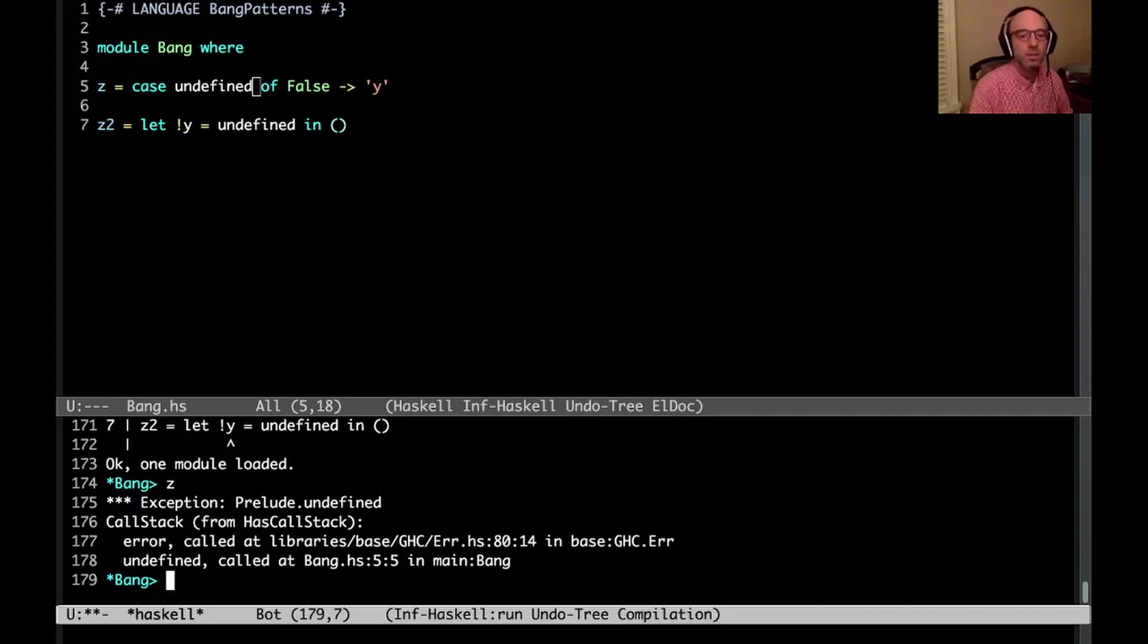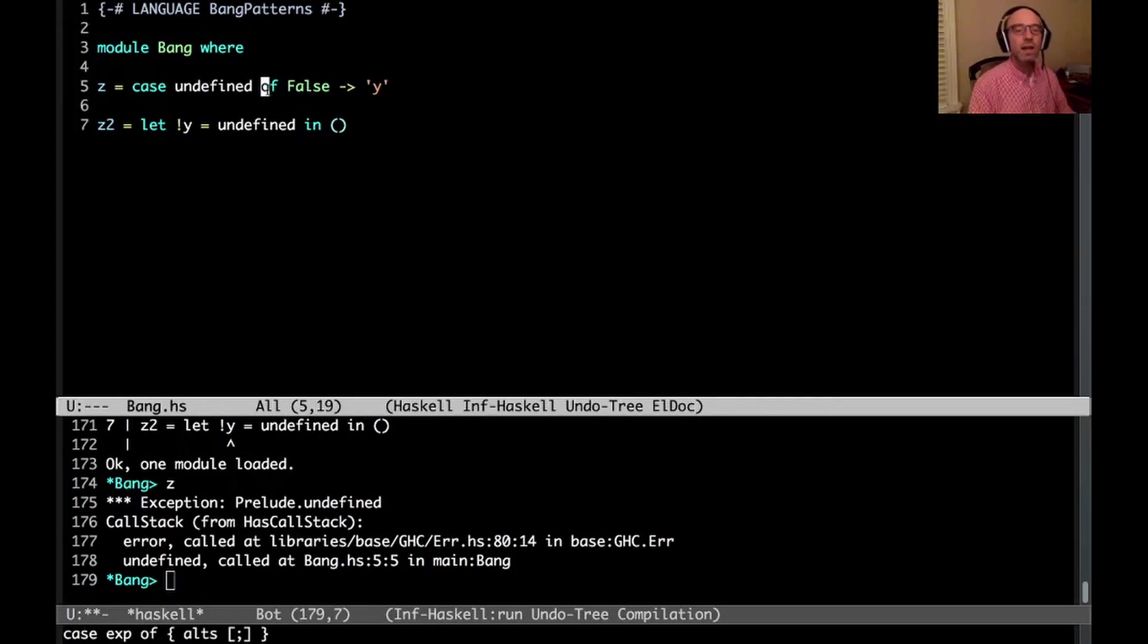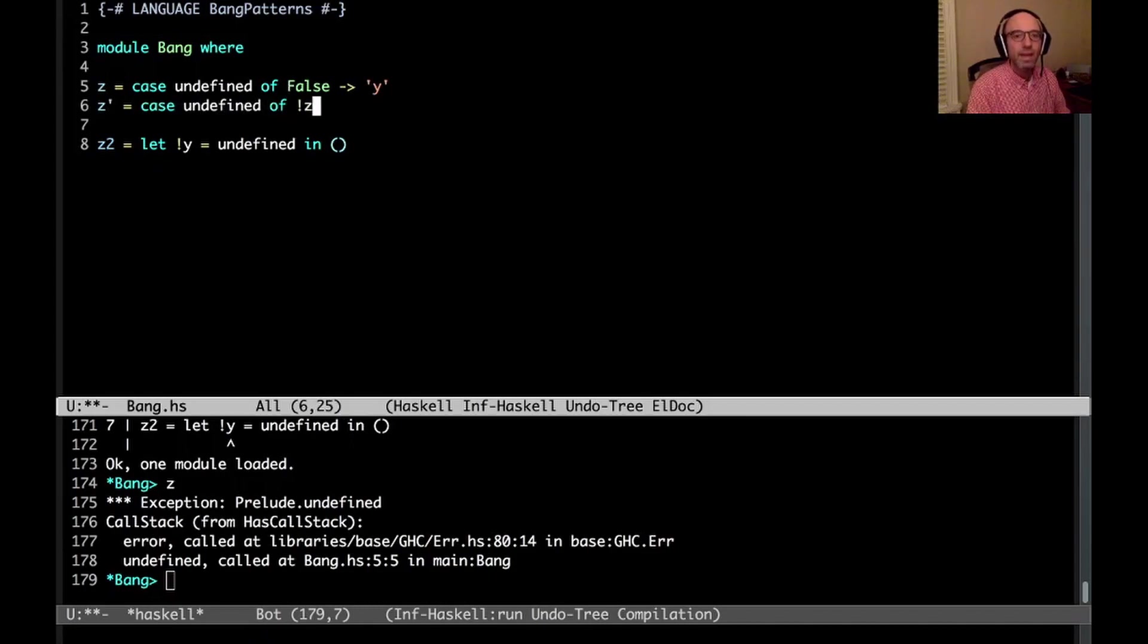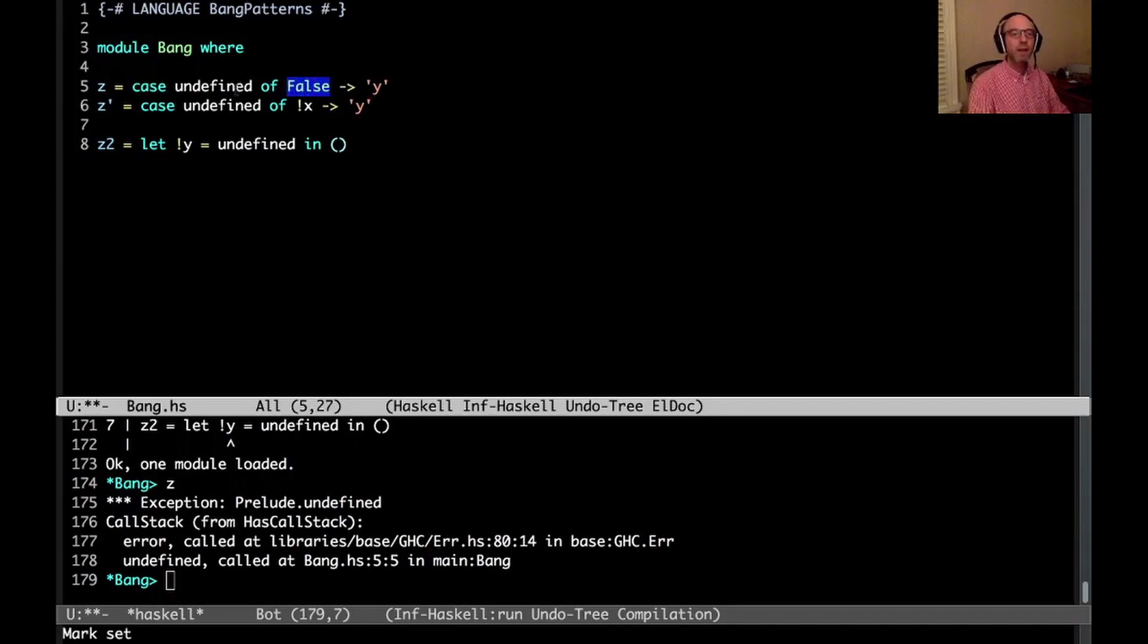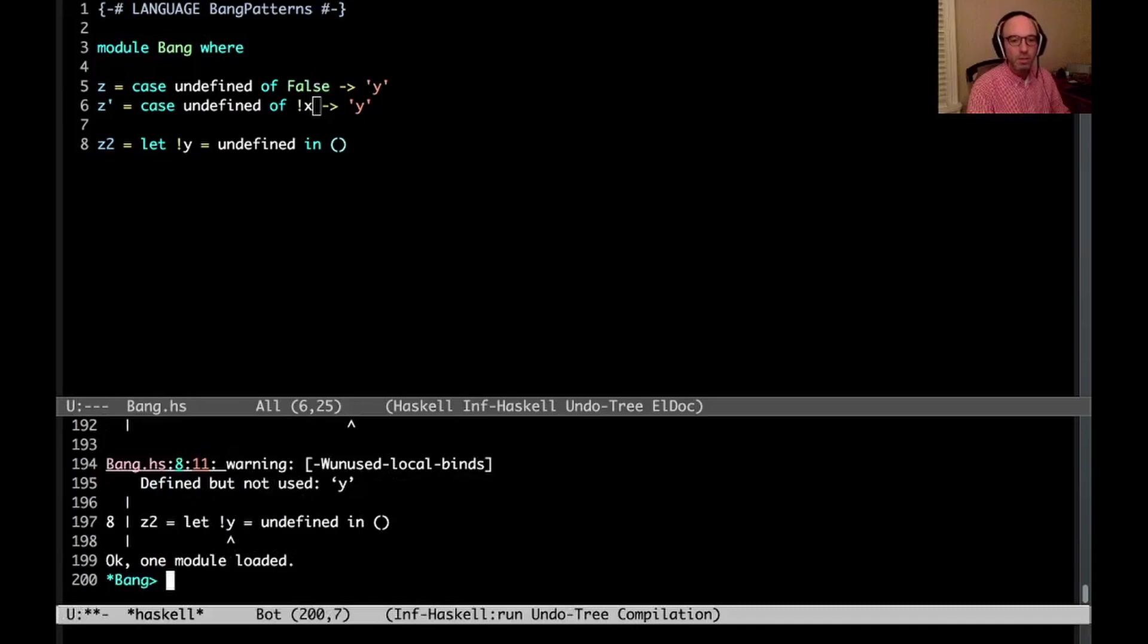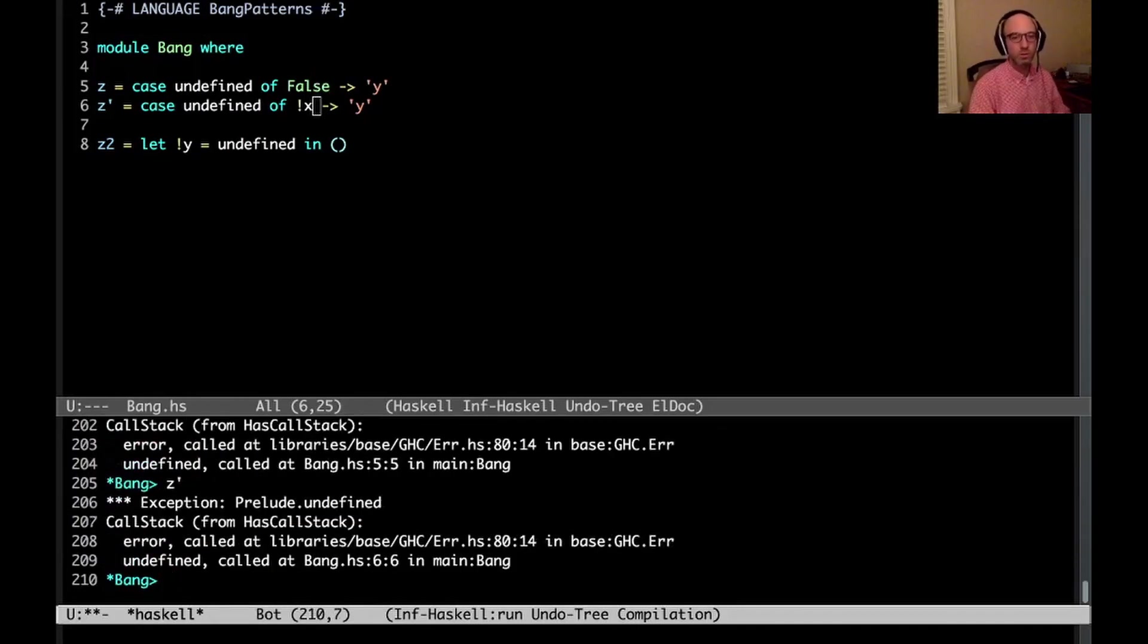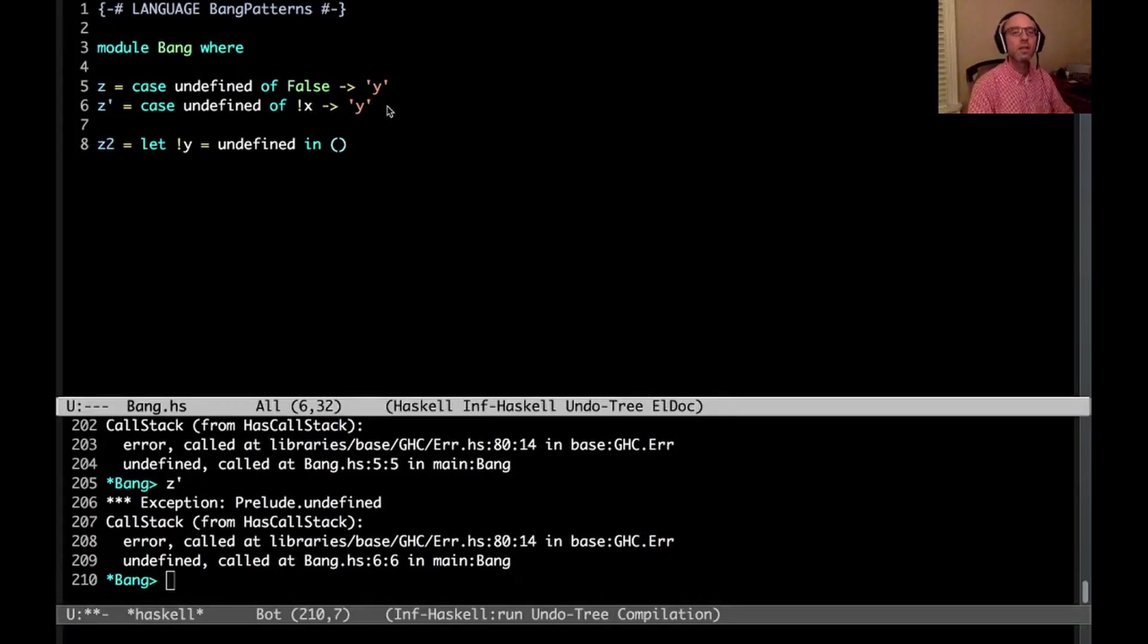But what we see here is that this case undefined of false behaves very similarly to z prime, case undefined of bang x. And that's because having a constructor here makes the pattern strict. We have to evaluate the scrutinee in order to check against the pattern. So both of these will blow up, right? But z blows up, and z prime also blows up. And that's what we expect here. OK, so that's what we see up here. Now let's go back to let for a moment.